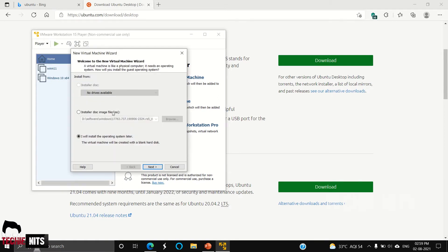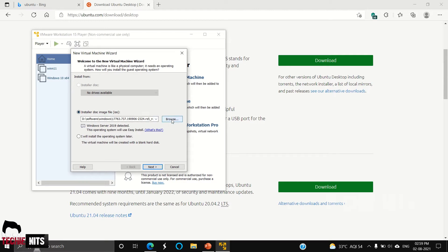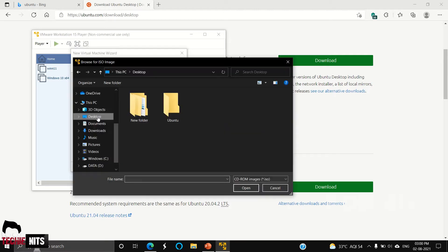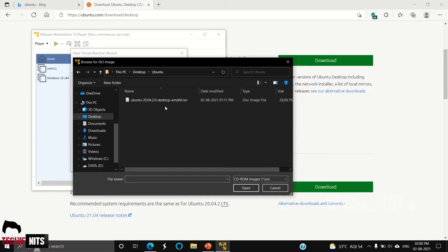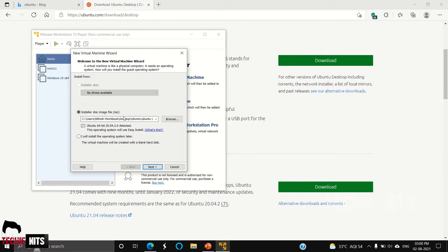Now you got to select the installer disk. We have downloaded Ubuntu ISO file from the Ubuntu official website. Select the ISO file, select Open. The system will automatically detect the version and the architecture of the OS.